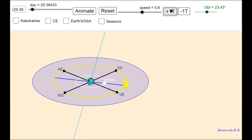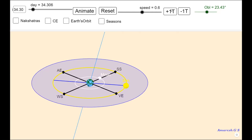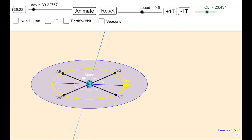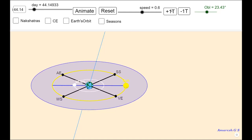One more thing: we are letting the moon go through its rotation, and I stopped it when the moon, the earth, and the sun are along the same line. However, as shown in this demo, the earth is between the moon and the sun — this is the full moon day.